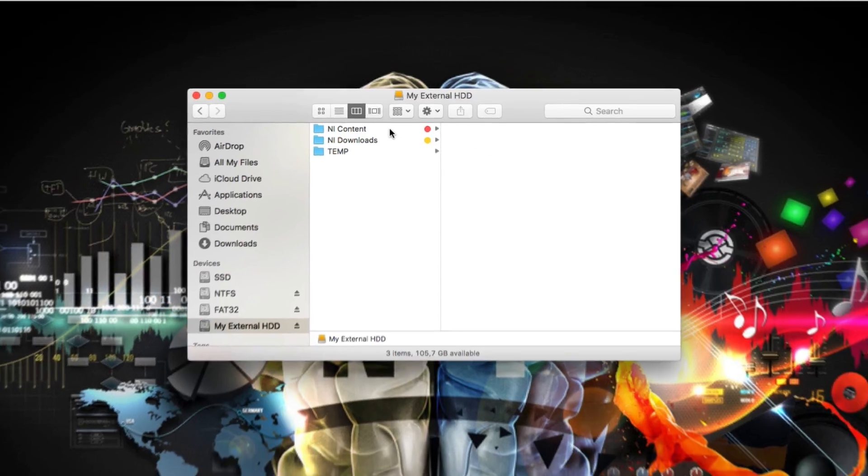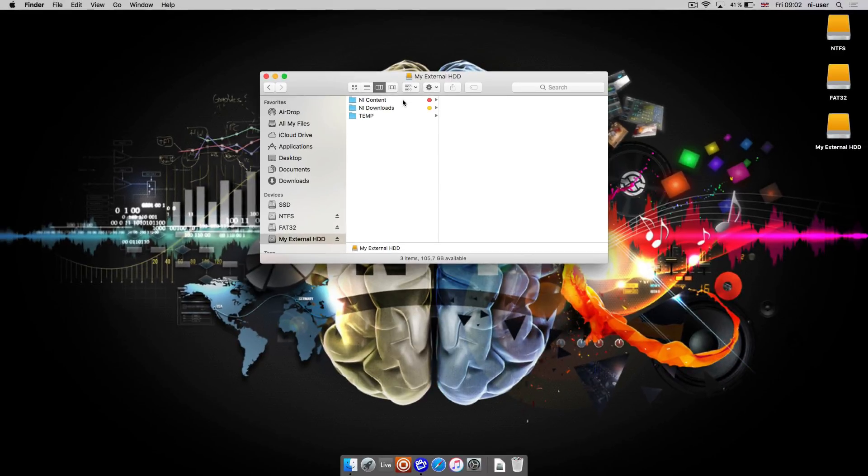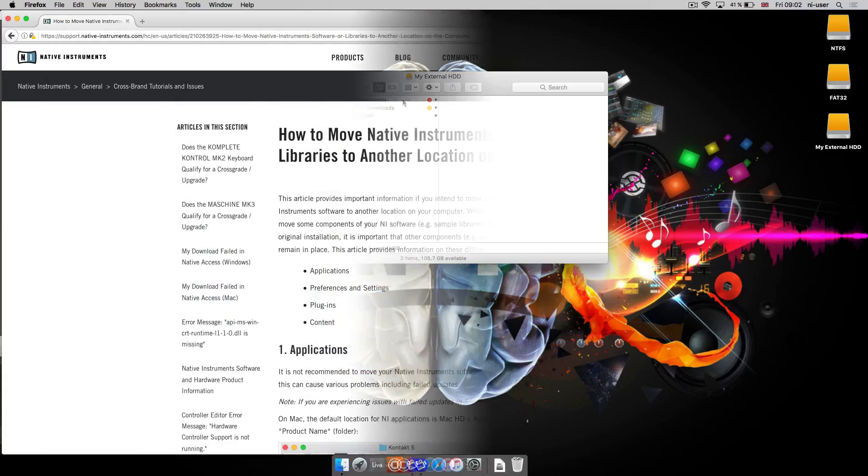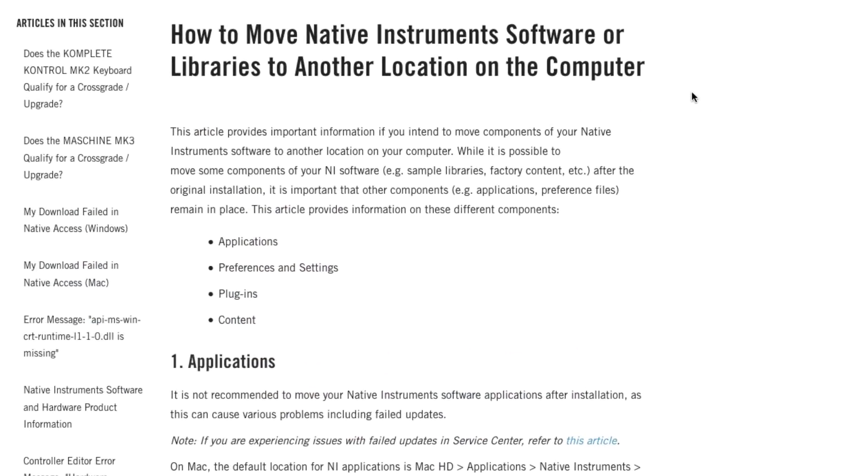Please note that you can only define different locations for future installations. If you want to change the installed locations for an already installed product, please refer to the corresponding article linked in the description of this video.